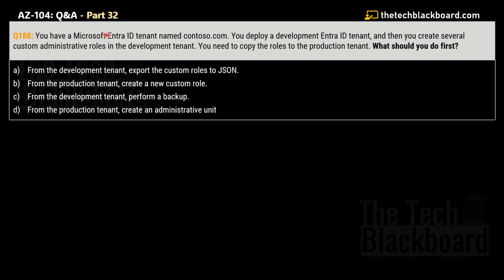Question number 188: You have a Microsoft Entra ID tenant named contoso.com and you need to deploy a development Entra ID tenant. You want to create several custom administrative roles in the development tenant, and then copy those roles to the production tenant. What should you do first?